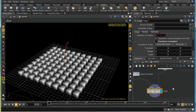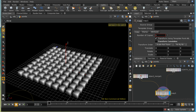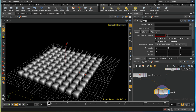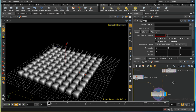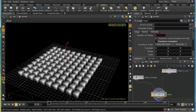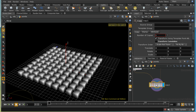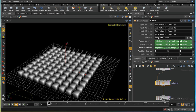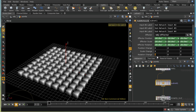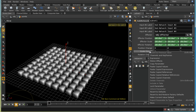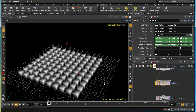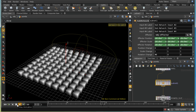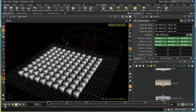The answer is that when our copy SOP operates it looks for attributes on the points called scale and rot in order to determine the rotation and scale of the copies. So it's finding the scale attribute we put on these points and taking it into account. Similarly, if I make boxes that are affected rotate by 45 degrees, we can see the boxes rotate as the effector passes over them.